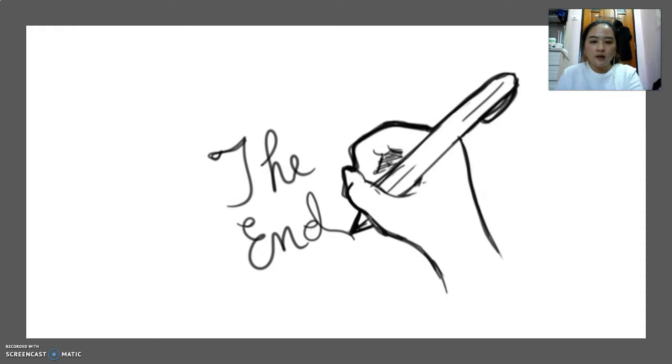That's all from me. Now I will pass it to my group mate, Ang Woyen, to present the introduction of this assignment. Thank you.